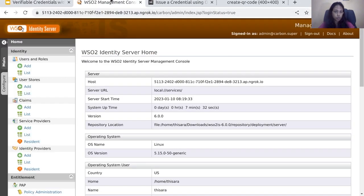Now let's move to the first part of the demonstration where we configure the WSO2 Identity Server. I have up and running the latest WSO2 Identity Server version 6.0. If you are trying this same demo scenario and your WSO2 Identity Server is running locally, you need to do some additional server configuration as well as set up NGROK. All the required steps are mentioned in the blog post linked in the description. You can follow up on them.